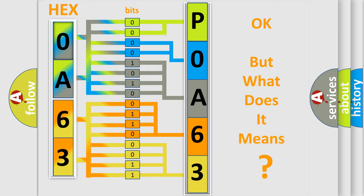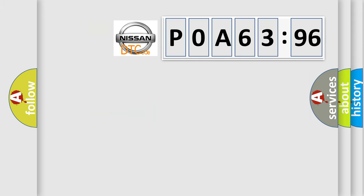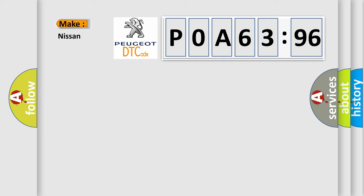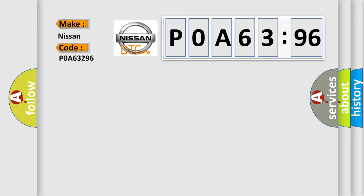The number itself does not make sense to us if we cannot assign information about what it actually expresses. So, what does the diagnostic trouble code POA 63296 interpret specifically for Nissan car manufacturers?